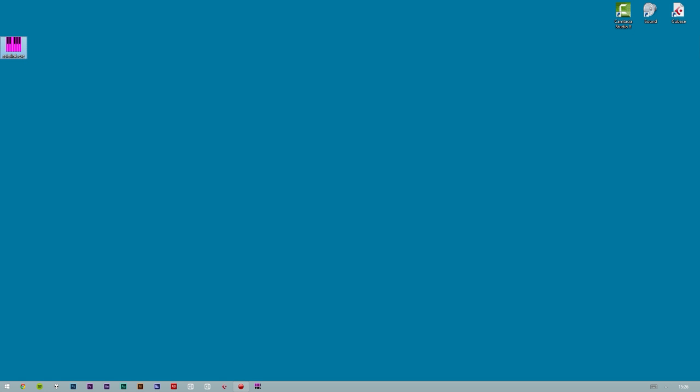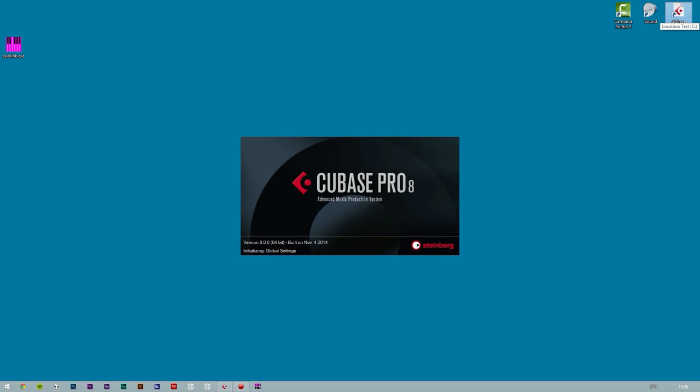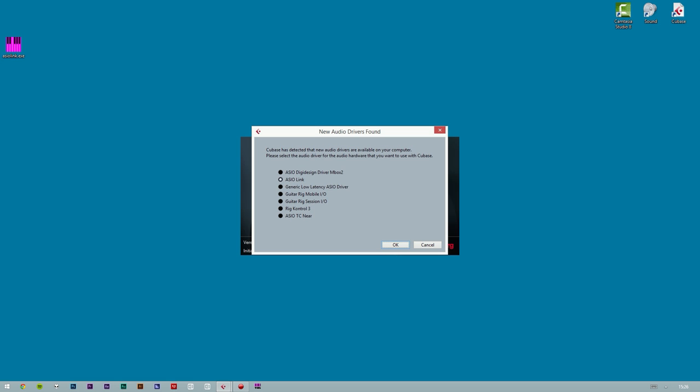Now we can open our favorite music software. In this example, we will use Cubase. The first time you open Cubase after you have installed ASIO Link, you will have to confirm what sound drivers you want to use. You will have to choose the ASIO Link option no matter what sound card you are using. Click on ASIO Link and click on OK.